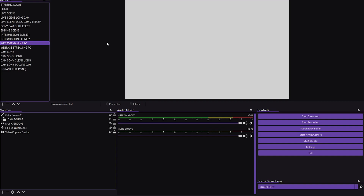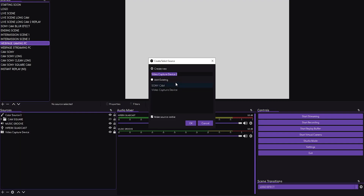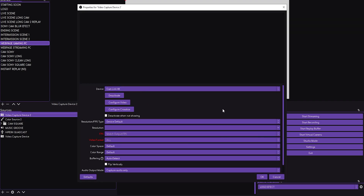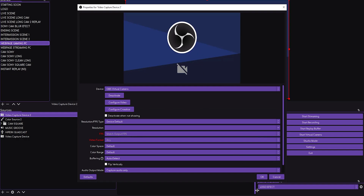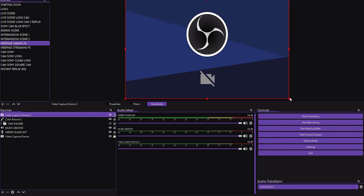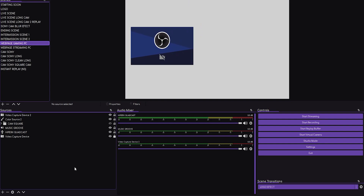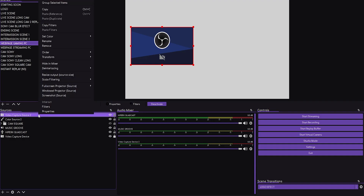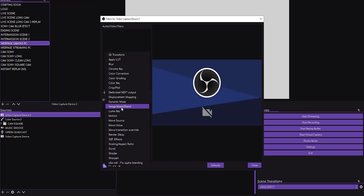Next, add a Video Capture Device source for your camera — click OK. Choose your camera from the list (I'm using OBS Virtual Camera), click OK, and resize it a bit smaller so it works as a vibe camera for your stream. After that, go to the properties of the Video Capture Device, open Filters, and add a filter — select Image Mask/Blend.